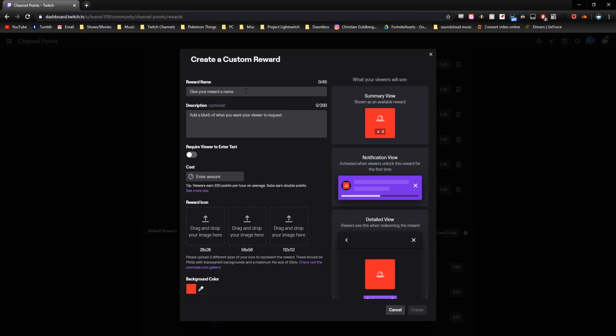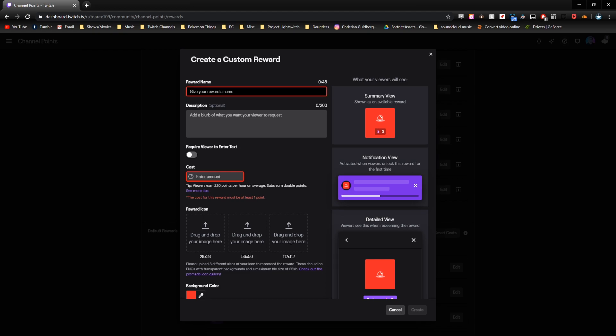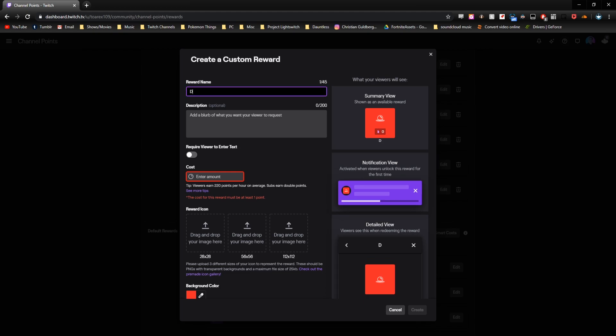Now as I said before, you're going to want to name this reward the same exact thing as the command. So in this case, we can do mass dance, or because we put the alias in, we can also do dance party, which is what I think I'm going to stick with.